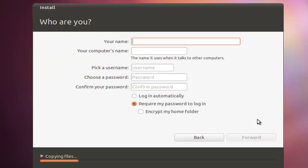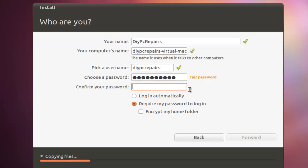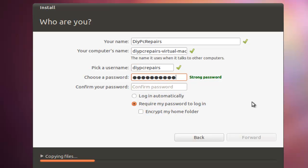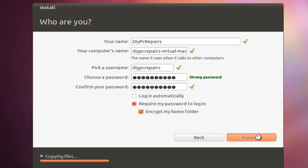It's going to ask us for a few details. We're going to put a name in there. You can put anything you want. Enter a password. It will also tell you how strong your password is. As you can see, it thinks that's fair. So I'll try and make that a bit stronger. There we go, I've got a strong one now. I wouldn't recommend logging in automatically. Require password. And you can encrypt your home folder if you like. It's easy enough to do at this point. We click forward after we've put the details in.